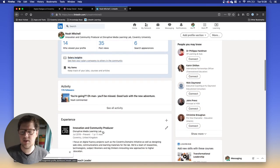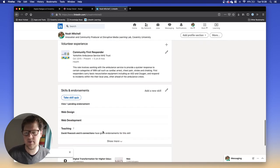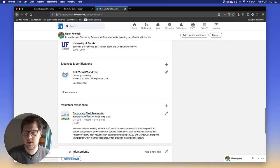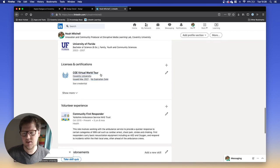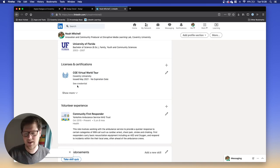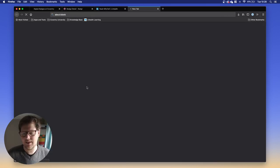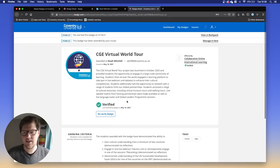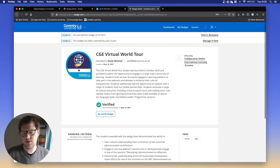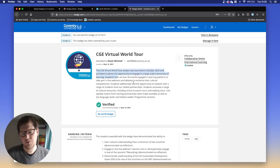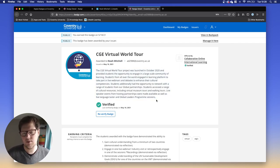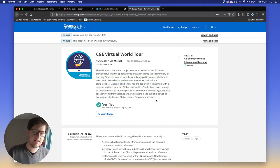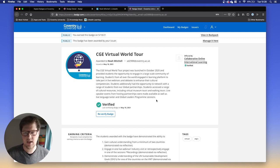Now when I scroll down to my licenses and certifications, I've got CGE World Tour from Coventry University. If somebody wants to know what is that, they can click on it. They can click See Credential. It takes them to my page on Badgr. It says this has been awarded to me. Everybody will see it's been awarded to Noah Mitchell. It tells people what this badge is about. It gives them just a little bit more detail of what's gone into earning the badge. You can add things to your LinkedIn profile. You can show them as social media posts, which is also great.